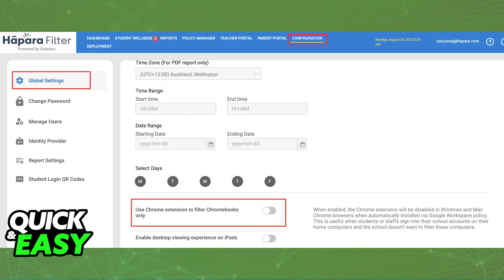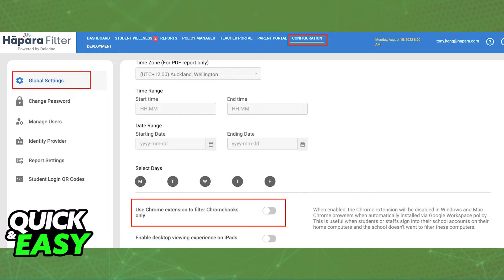Besides this, that can only be done by the admin of the school, there is nothing you can do on your end as a student to remove the extension from your school's Chromebook.